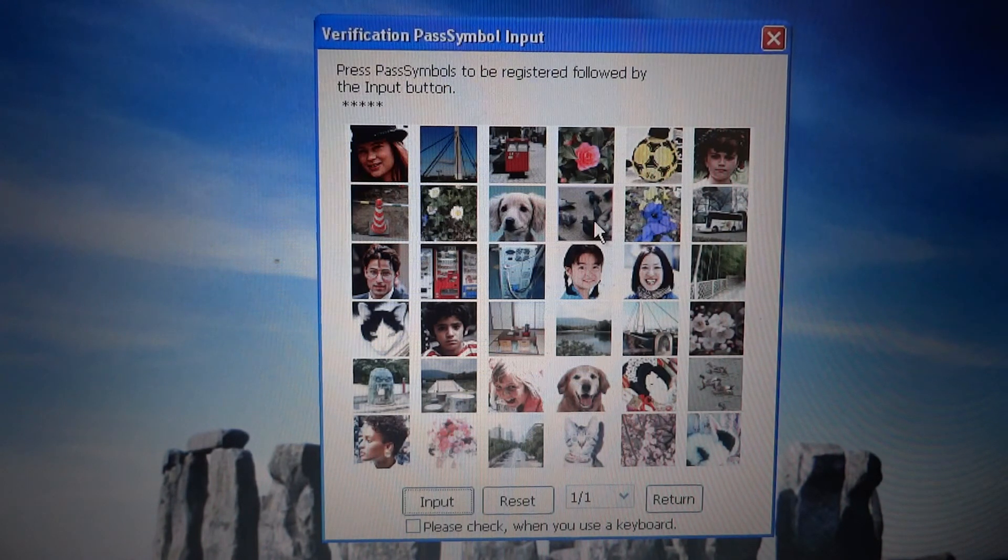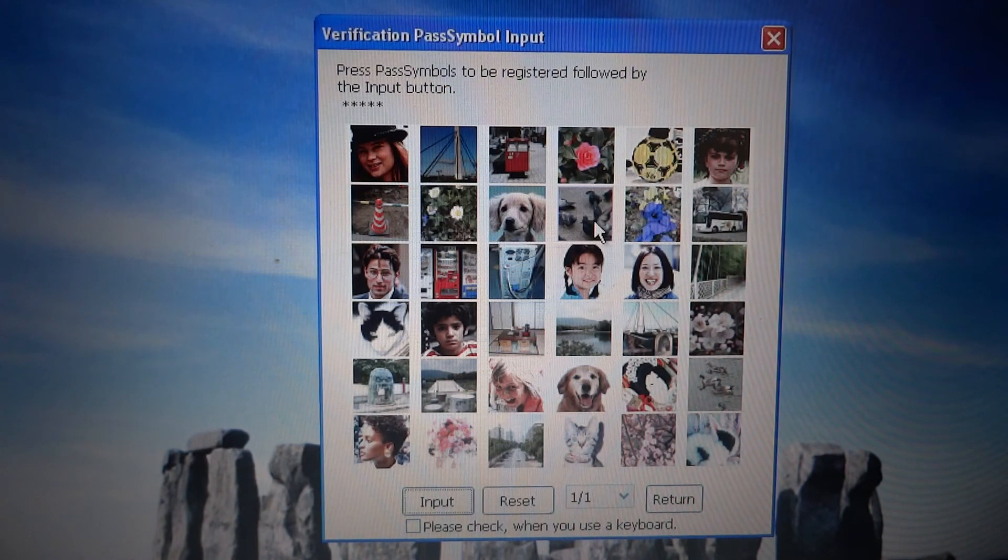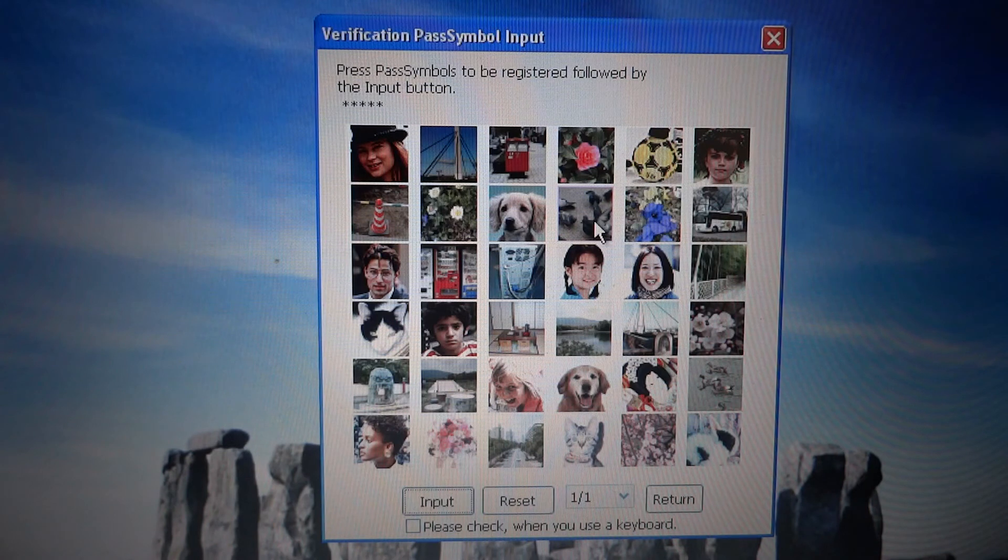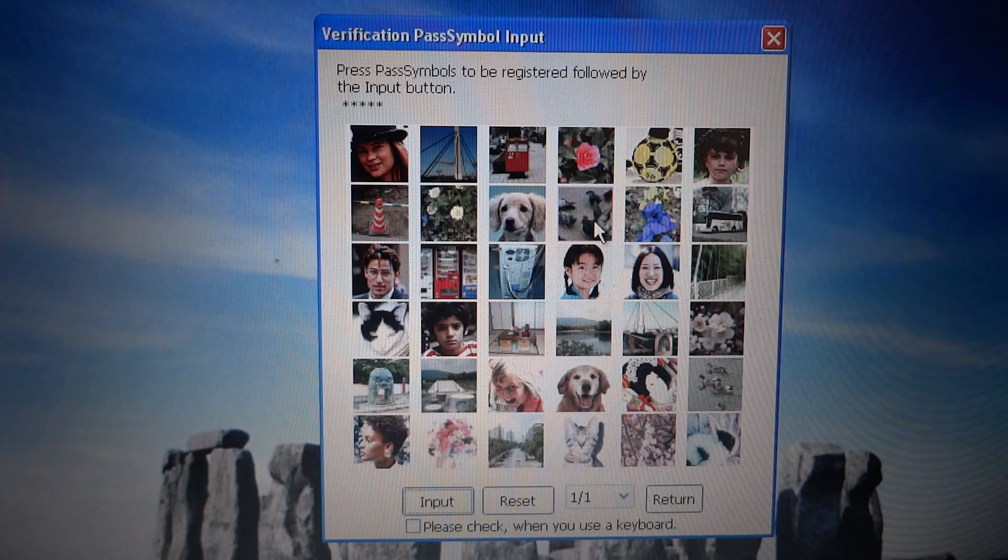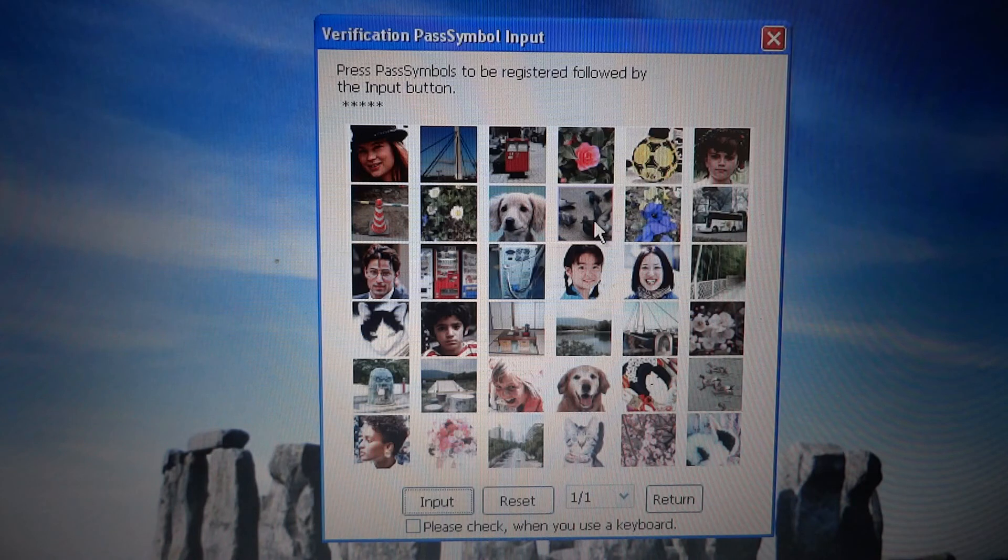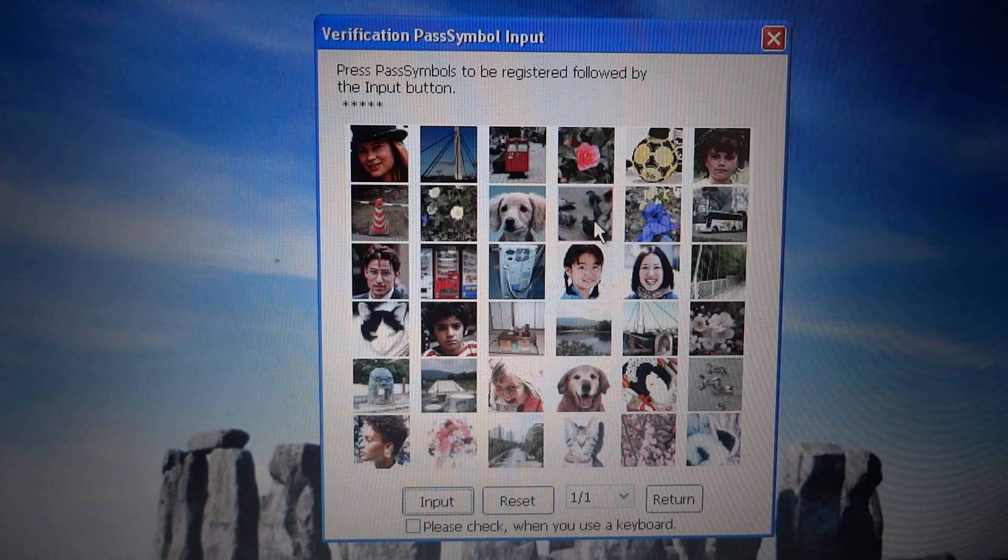Five images that had been engraved in my autobiographic memory. I cannot fail to recognize them, even in panic, whereas nobody else knows such old personal memories of mine.